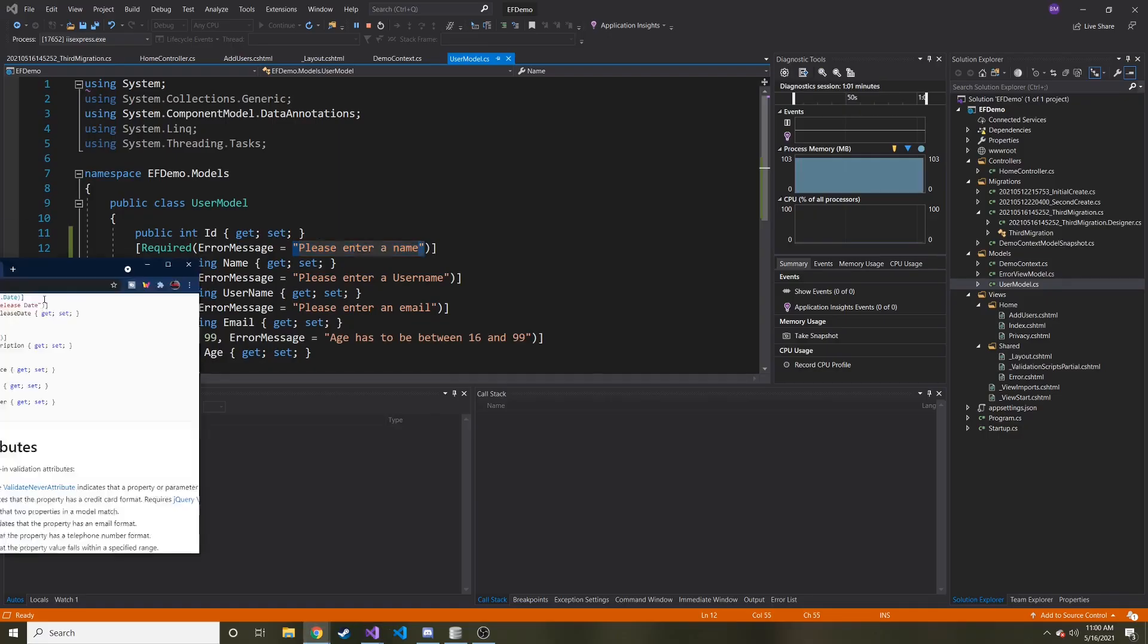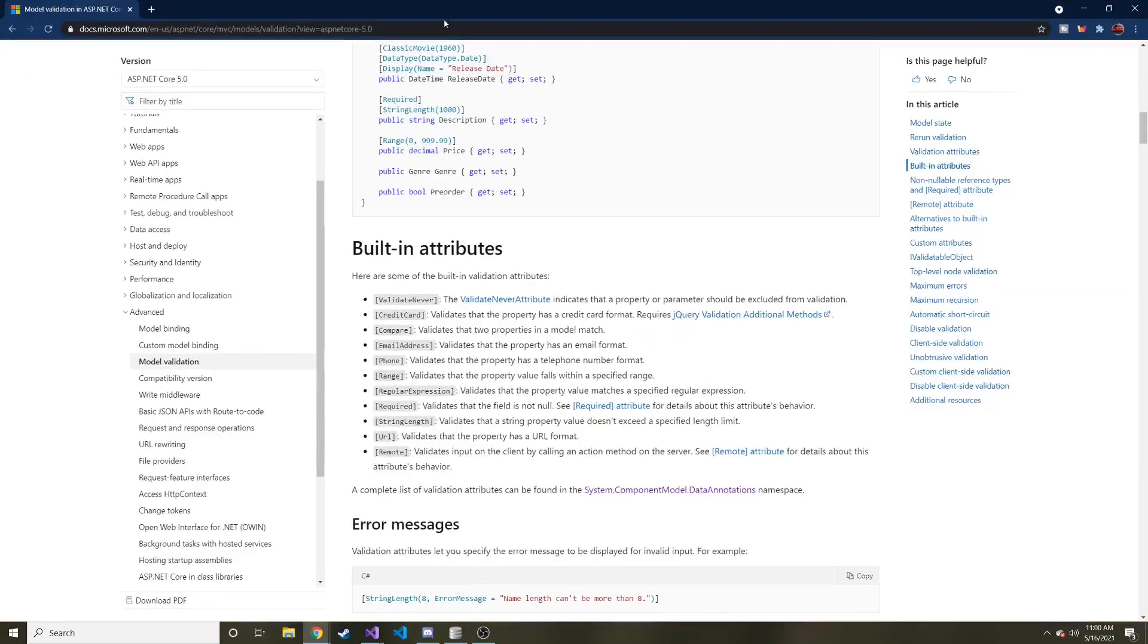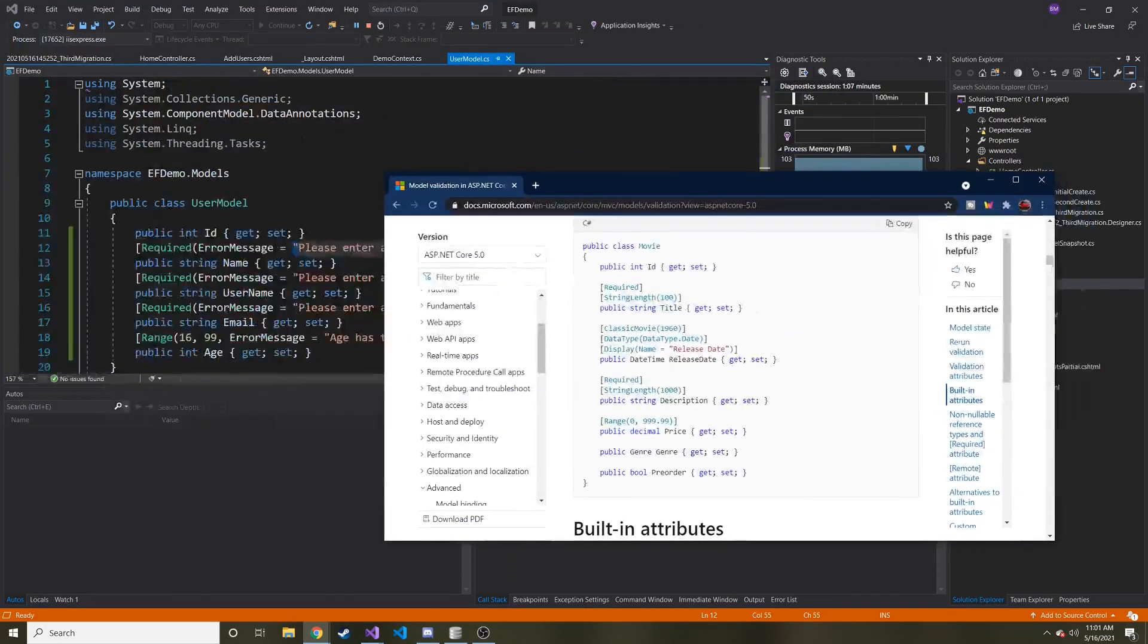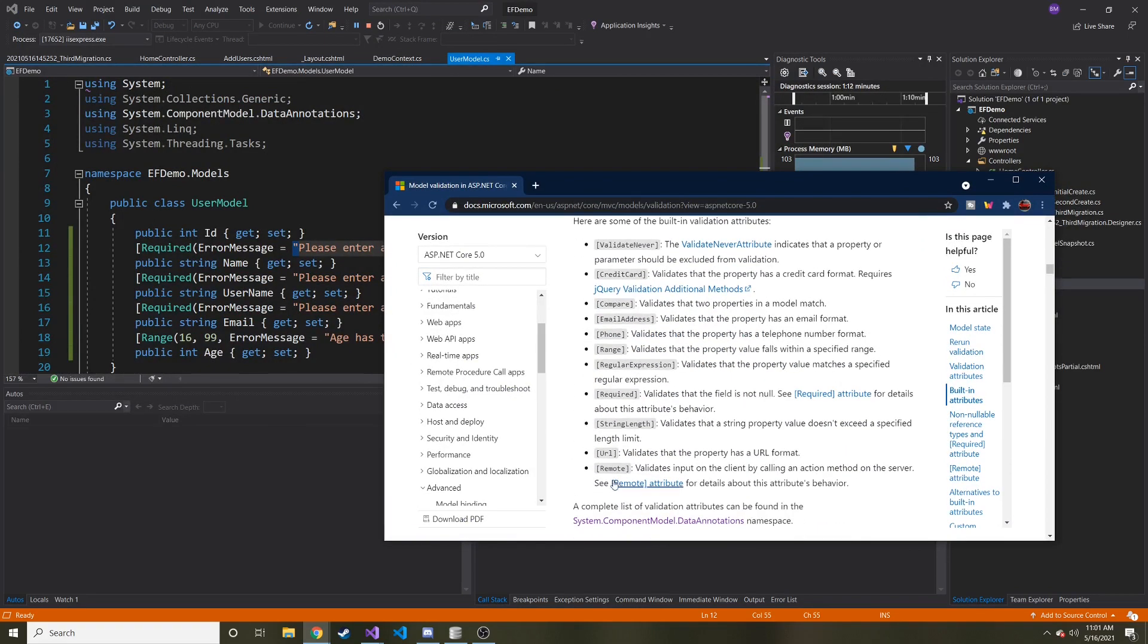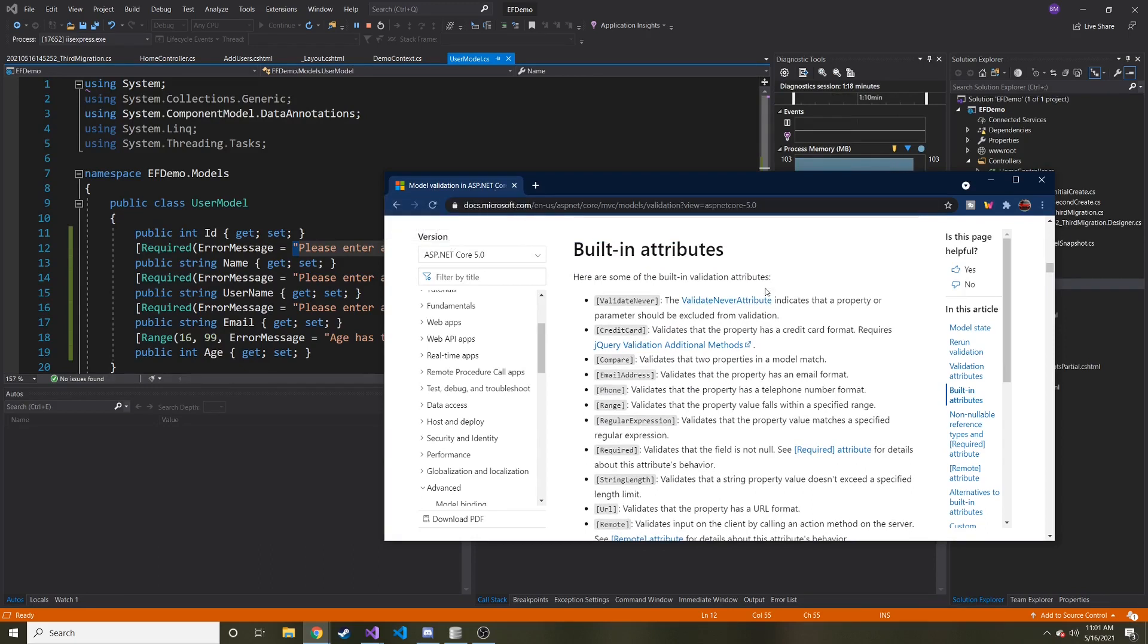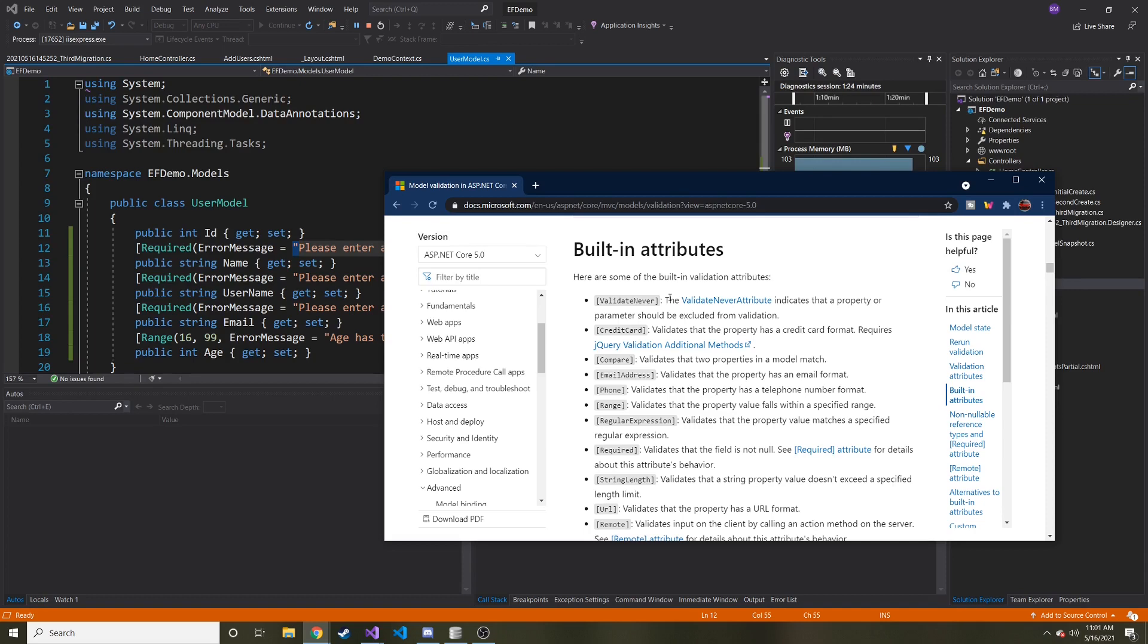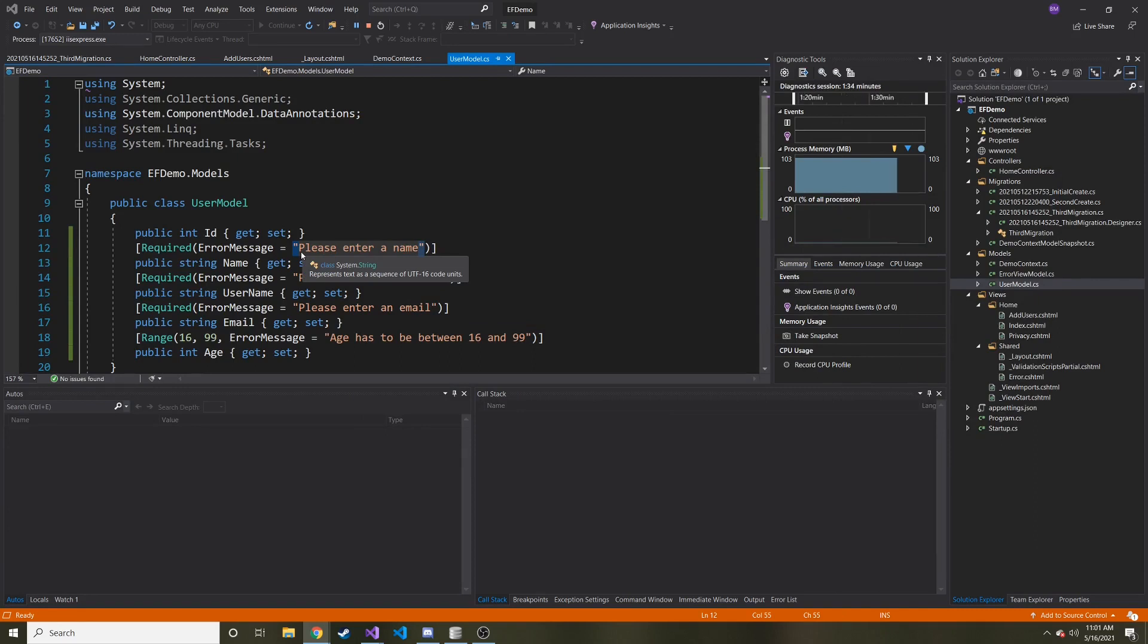And there's actually quite a few different attributes that you can put in the data annotations here, kind of like what we did was required. There's quite a bit that you can choose from. So you can type in model validation, ASP.NET Core MVC in Google, and this will hopefully come up, this Microsoft page. And you can check out all these different ones if you're interested. But these are the most basic ones. And hopefully that gives you a good foundation on how there's some validation before you put it into the database, which is really important.